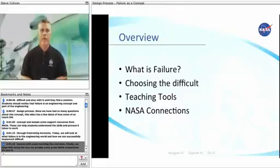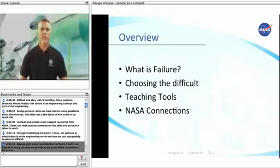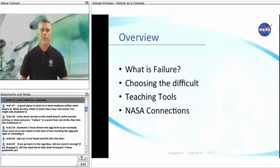Finally, we hope that along the way we provide some great NASA connections for you to share with your students.